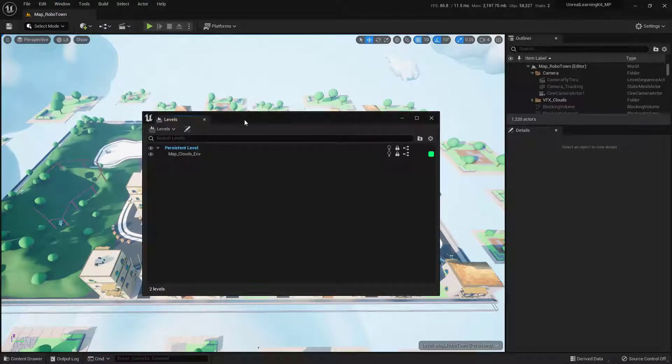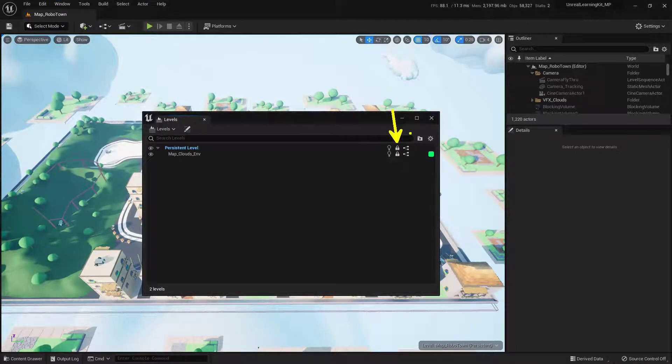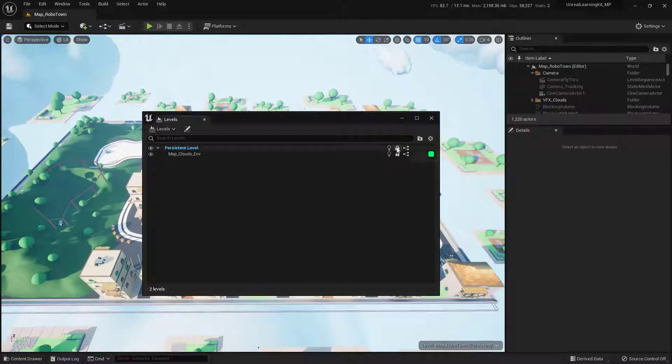And you'll get this floating window. And all you need to do is just unlock this first persistent level. So just click on that. And we go ahead and just close this.